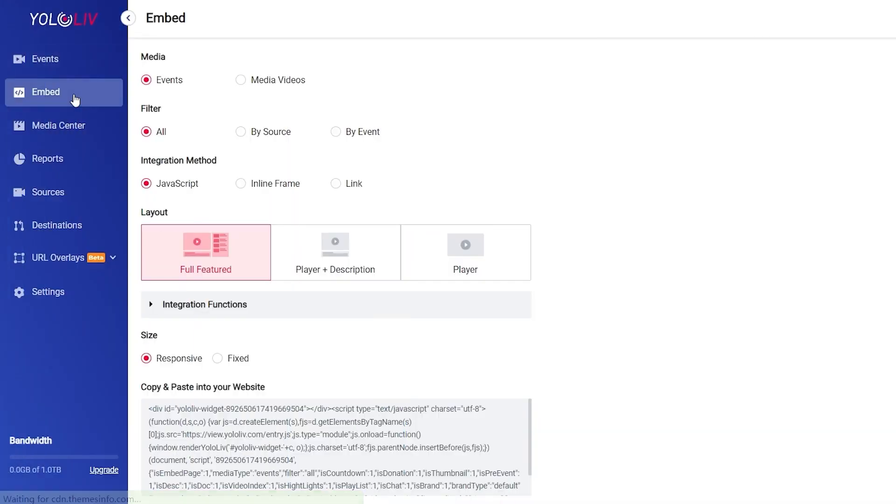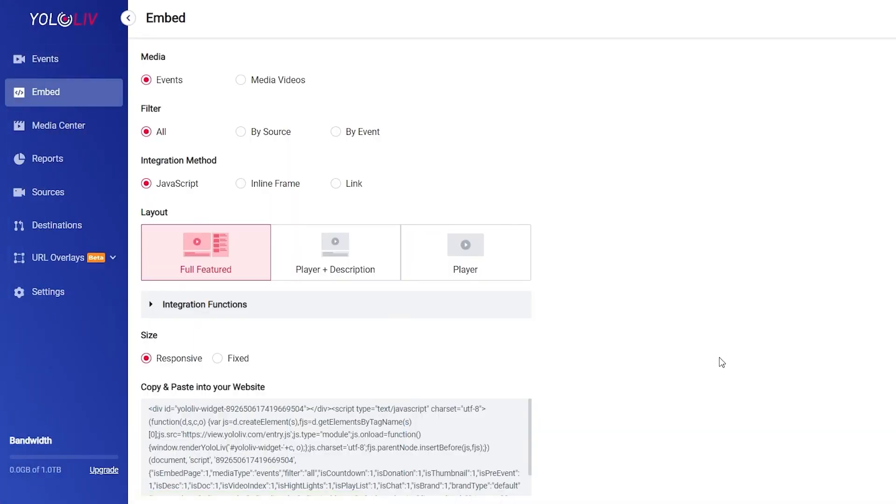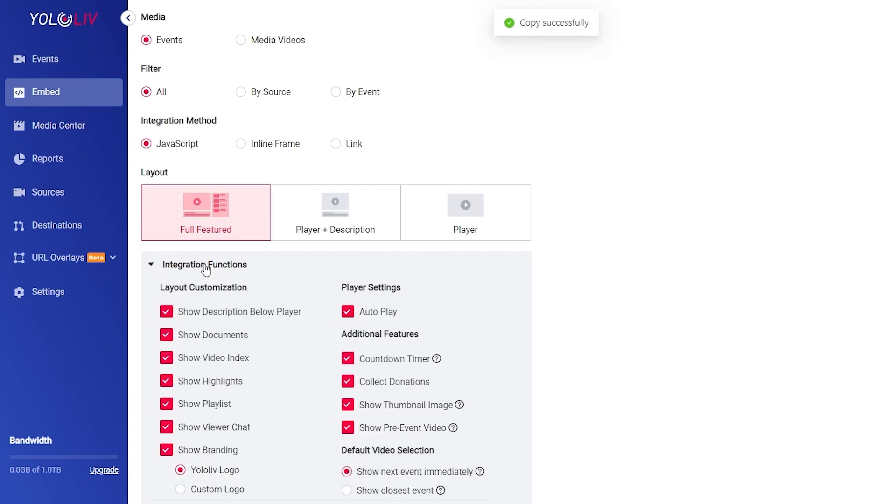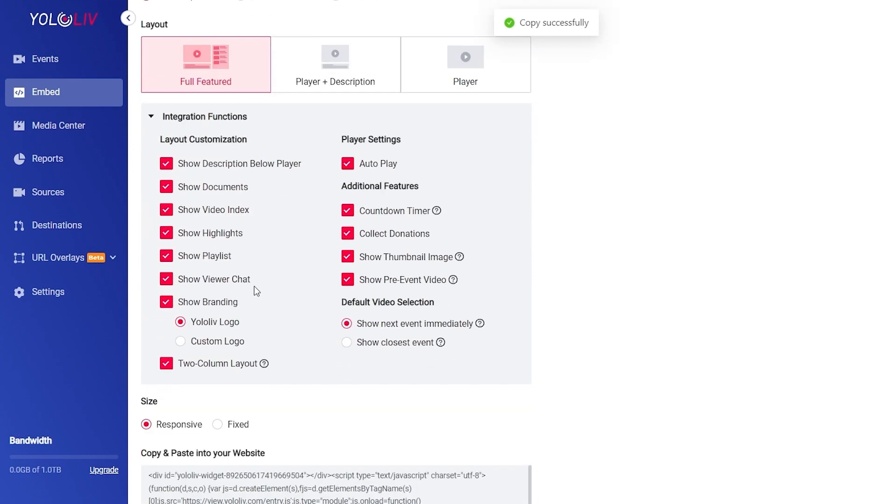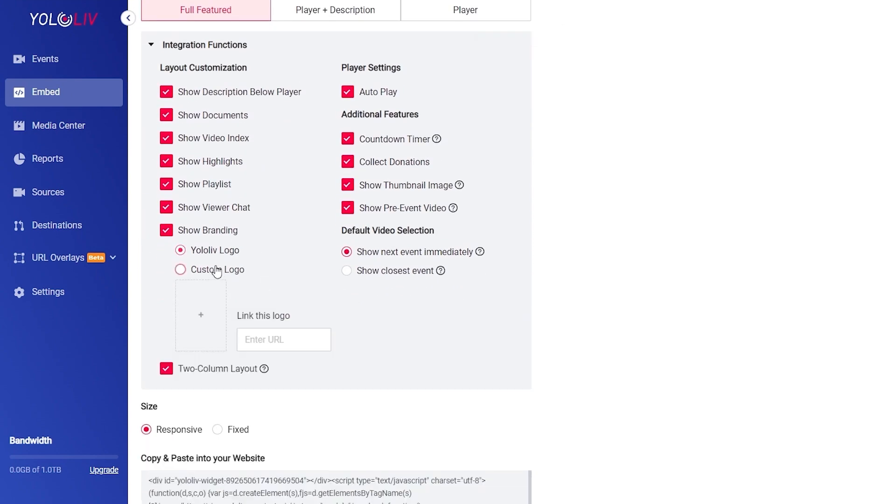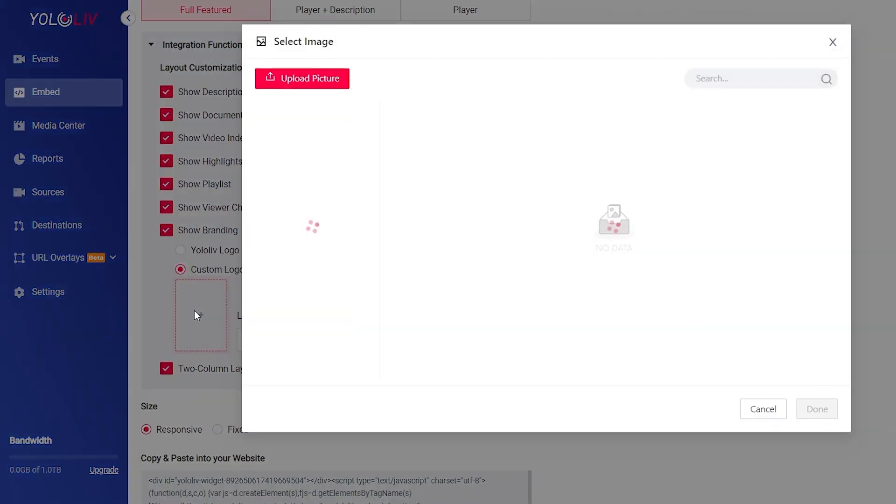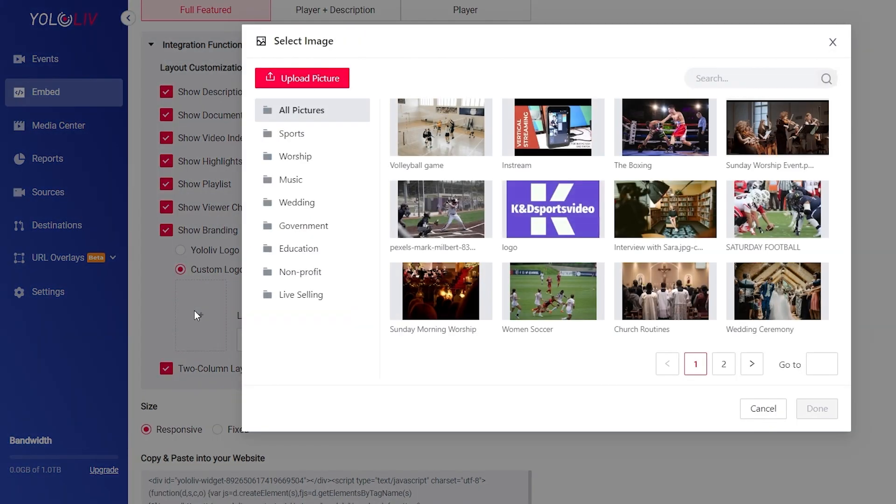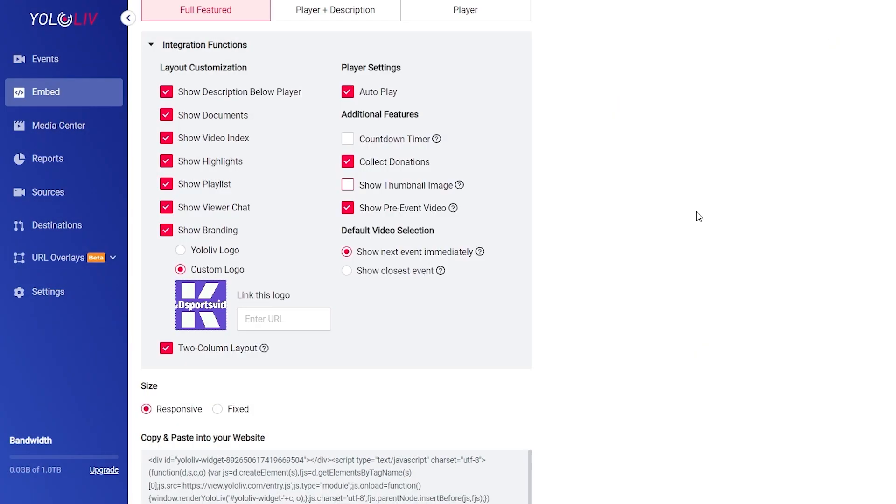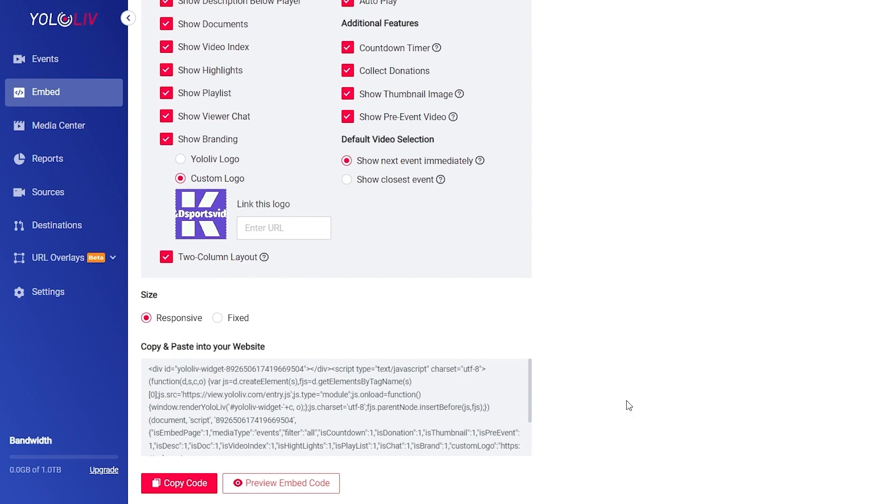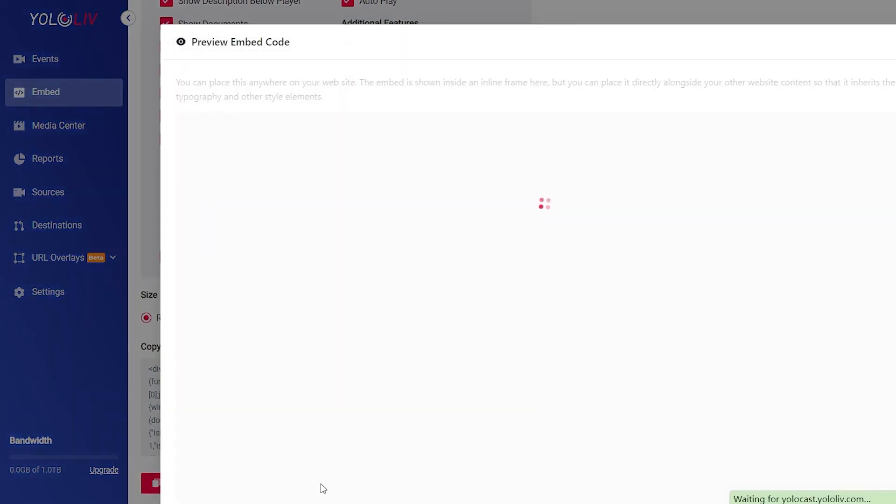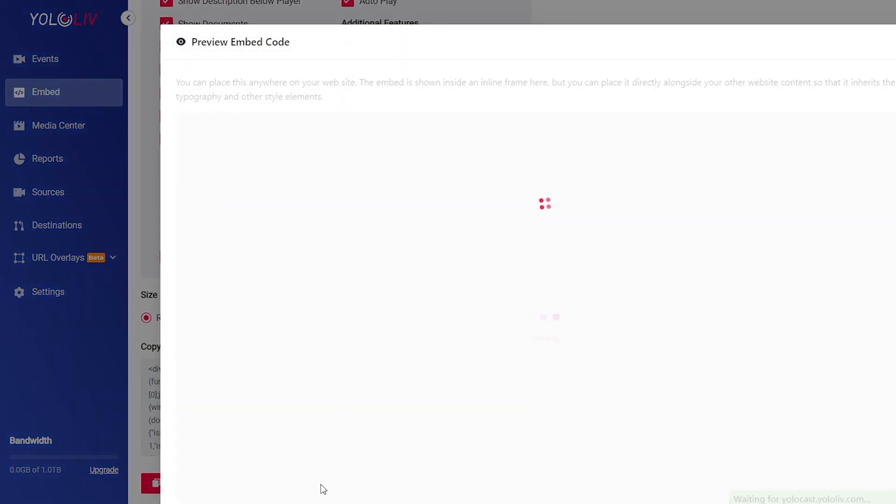Embed your website. Embedding your stream on your website is easy. All you have to do is copy and paste this code. Our embedded player also comes with complete features such as your brand logo, a countdown timer and a custom thumbnail image. Here is an example of how our embedded player could look on your website. You'll see the countdown timer overlay on top of the thumbnail image and above the player is the brand logo you set previously.